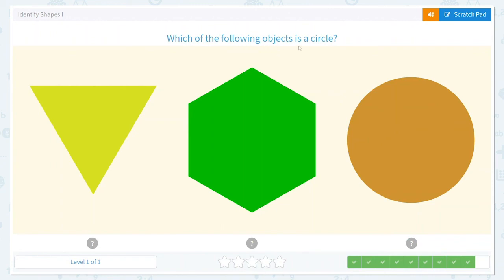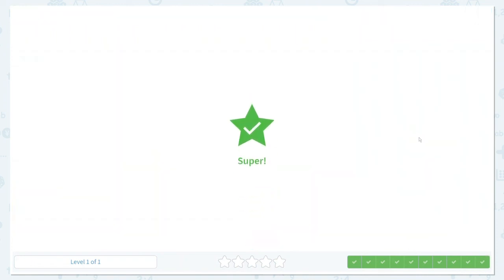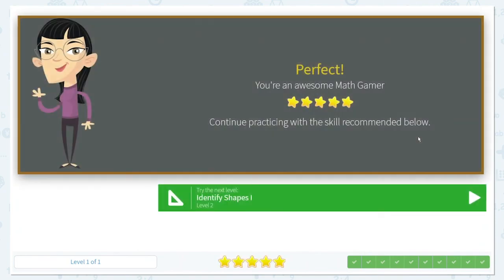Which of the following objects is a circle? We can't count any angles with our circle. Here we have angles and sides, and here we have angles and sides — so this must be our circle. Fantastic work, my friends!